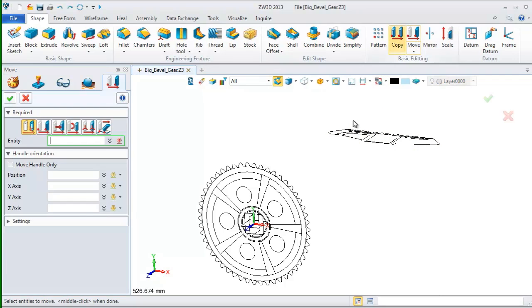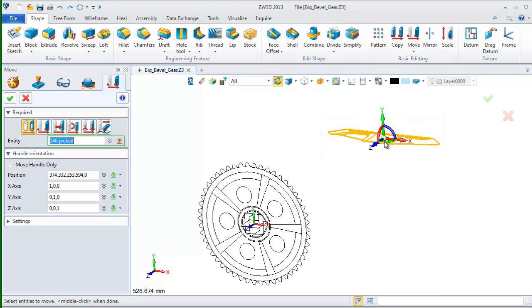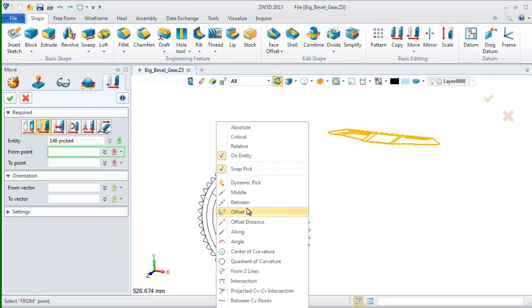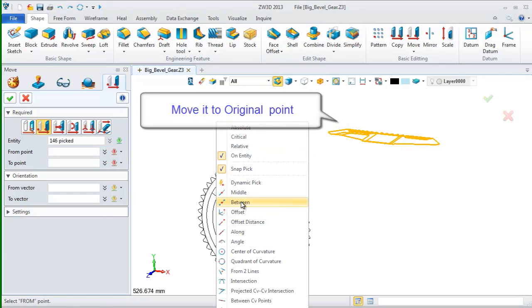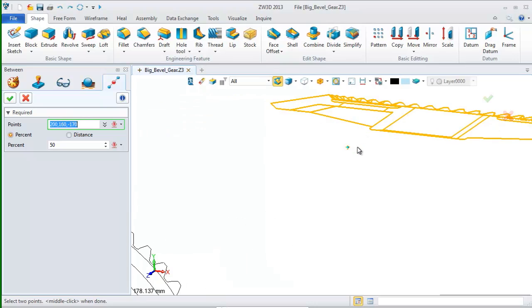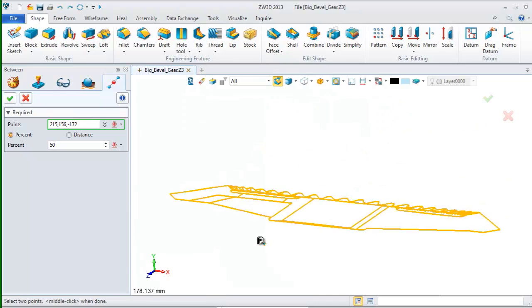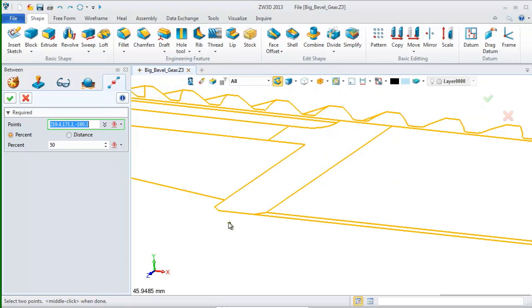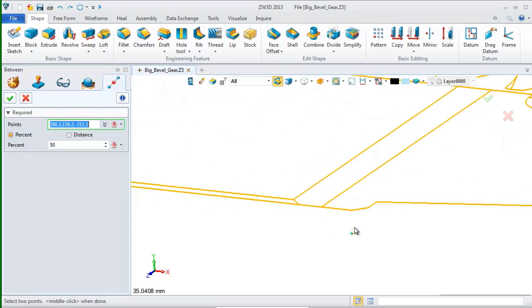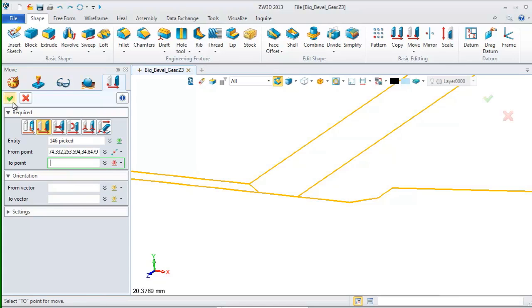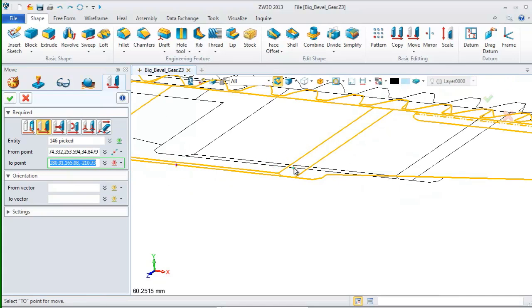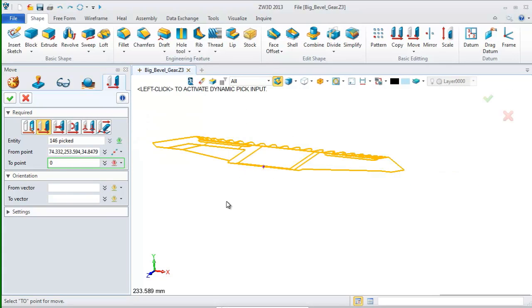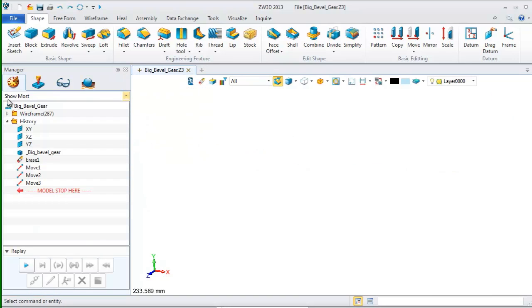Once more, choose the move command. Choose all the elements. Pick the second option. On the context menu, this time, we select between and move it to original point. We pick these two points. Then, type zero here. Click OK.